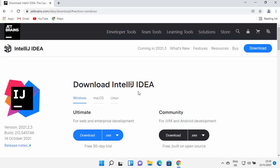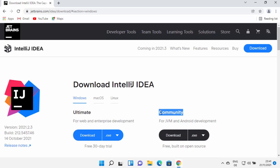IntelliJ IDEA has two different versions. The first one is the Ultimate version, which is the paid version and has more features than the Community version. But for beginners, new developers, or students, the Community version is enough for developing many Java-based applications.